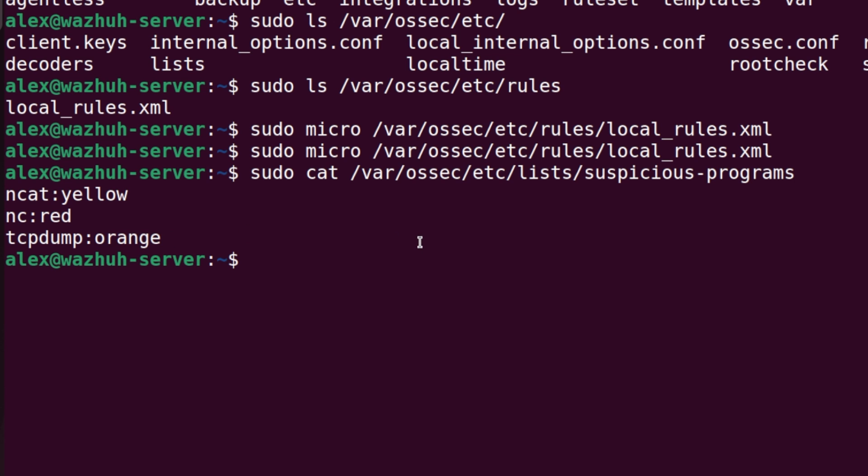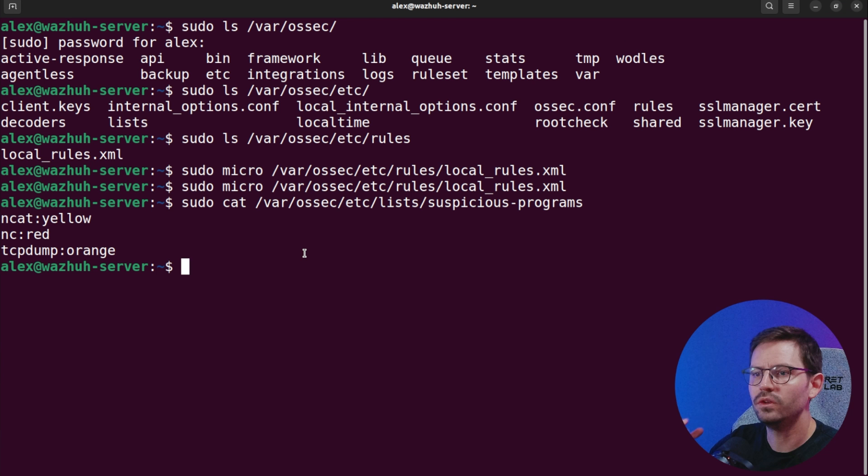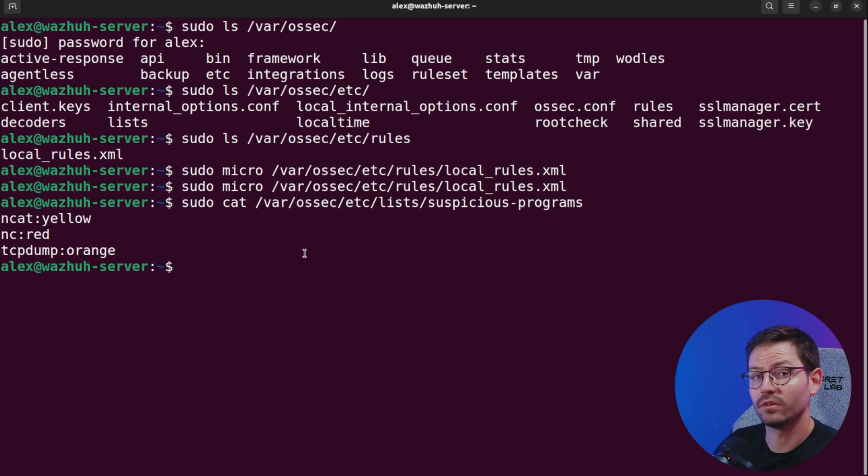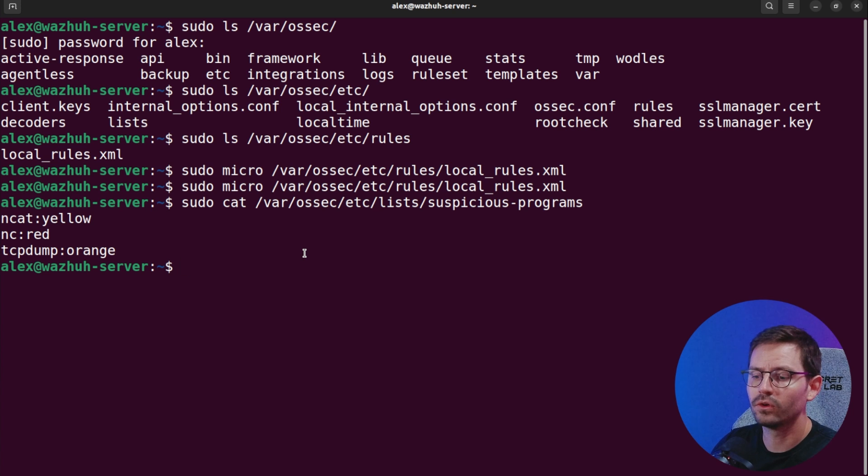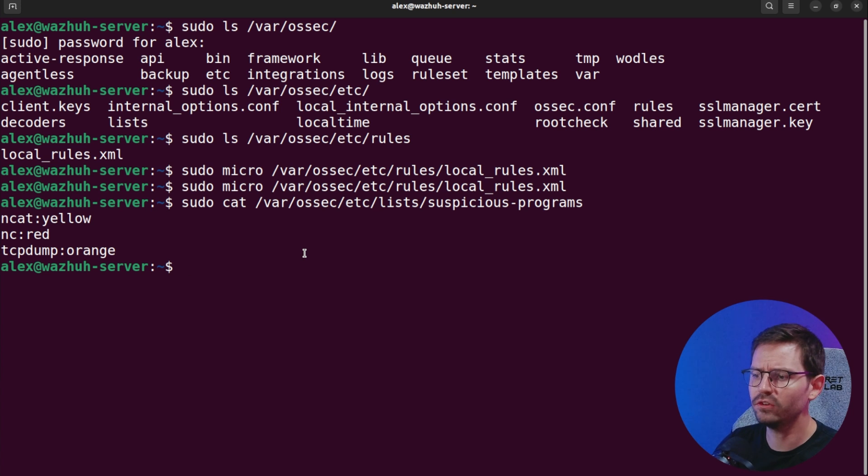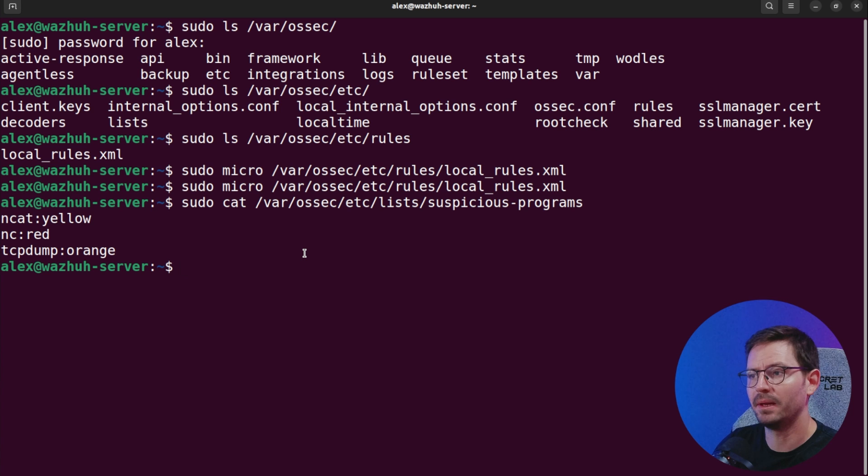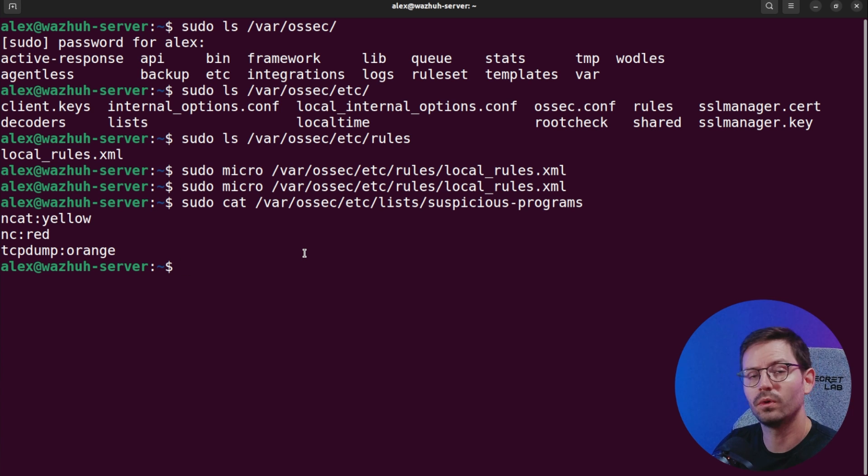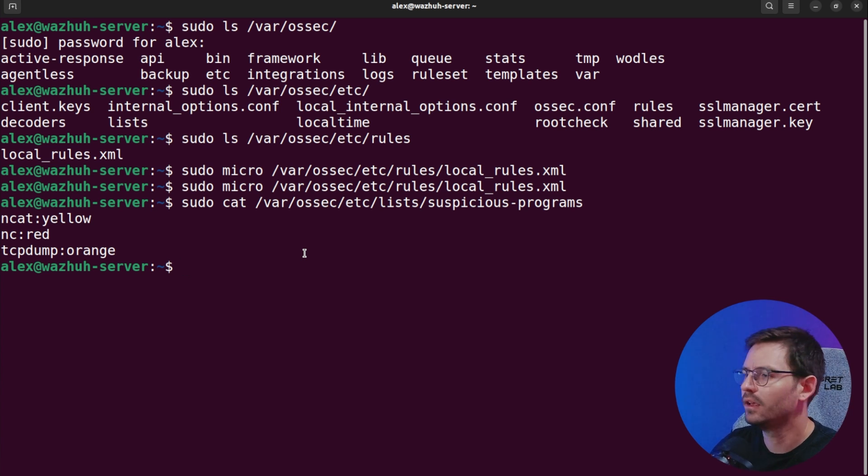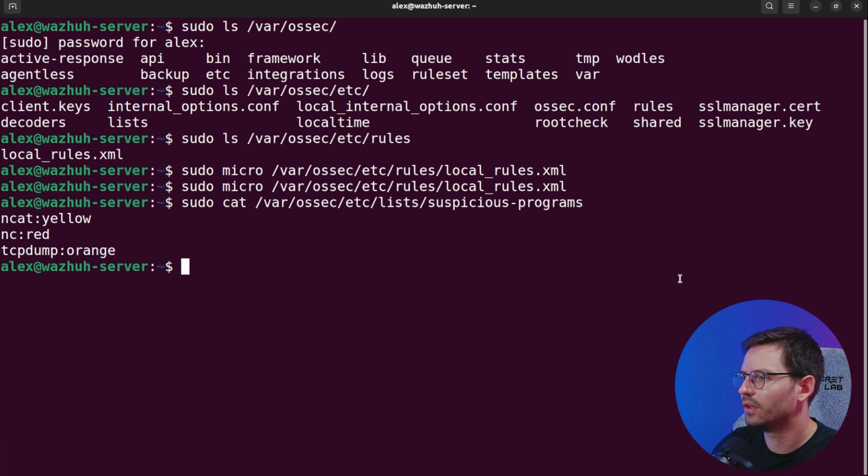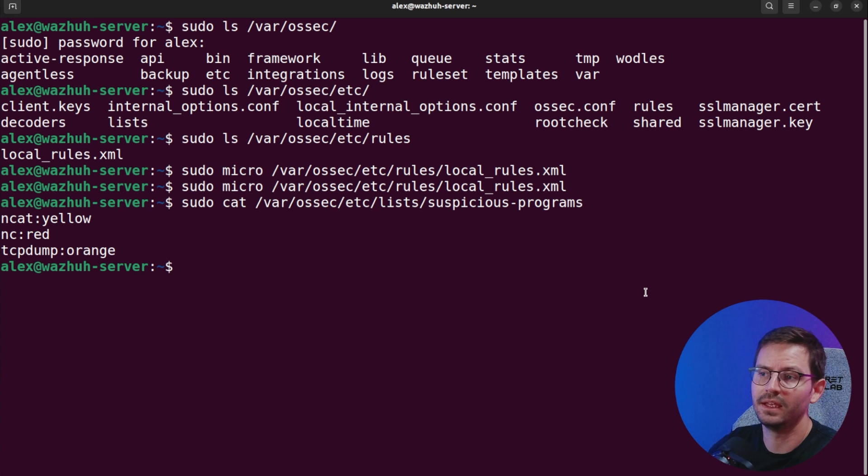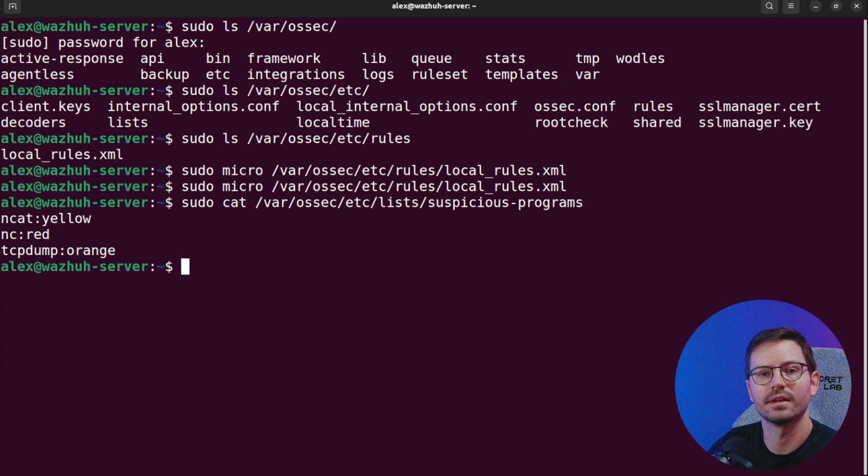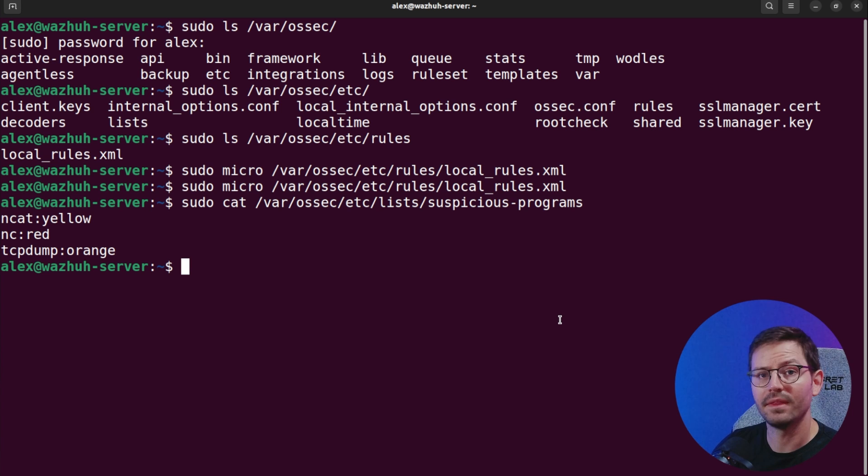If I sudo cat /var/ossec/etc/lists and I've put this as suspicious-programs, you can see I've put netcat which flags yellow, nc which is also netcat as red, and tcpdump as orange. You can tie these to different rules and decide what's suspicious and what's not.